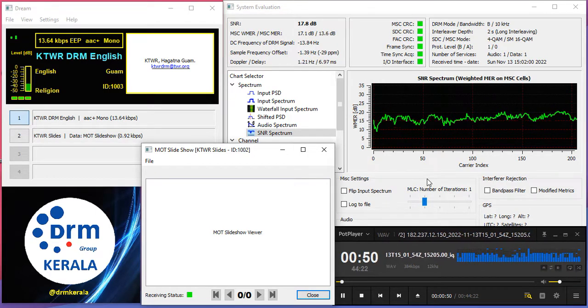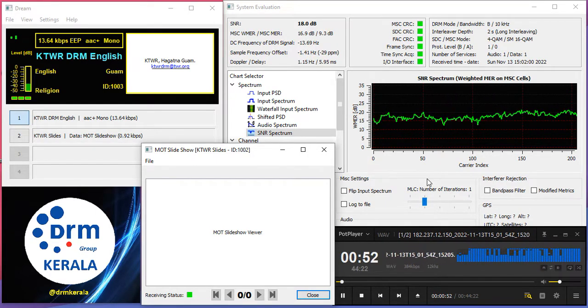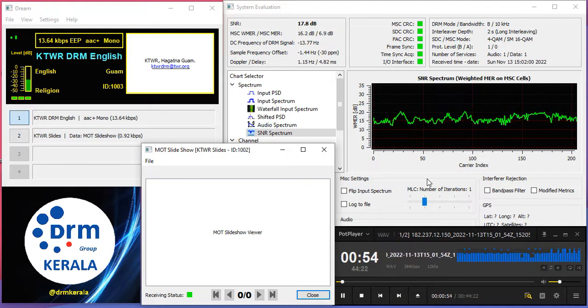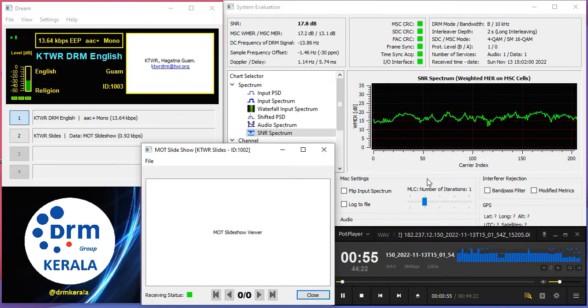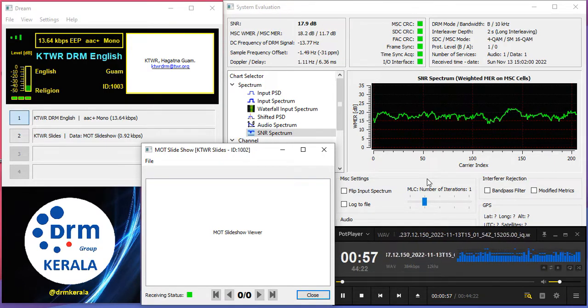This show has been designed in such a way that it would be useful for all listeners across the world. We have split this program into three sections.